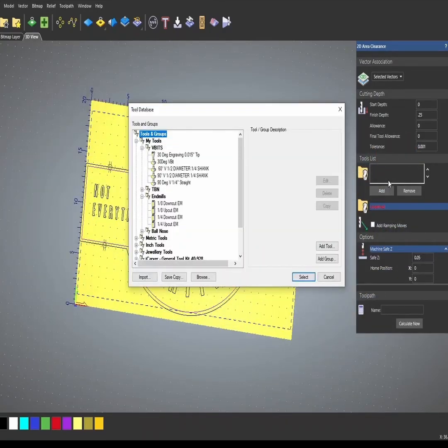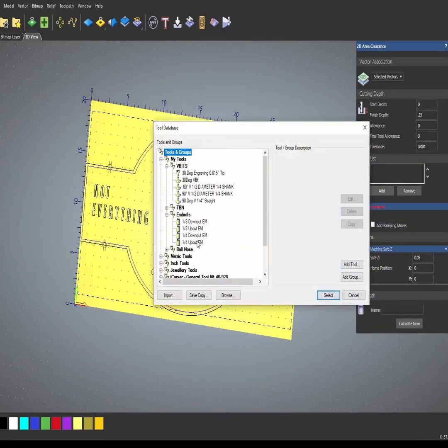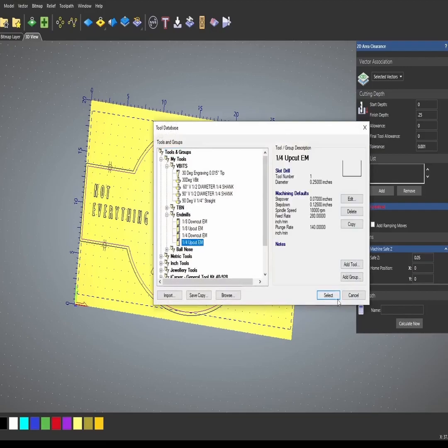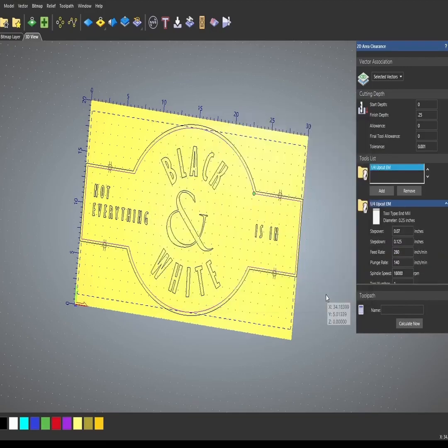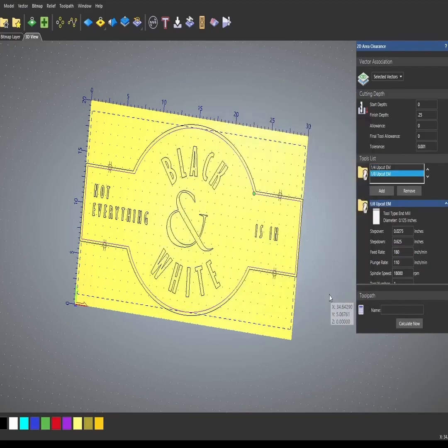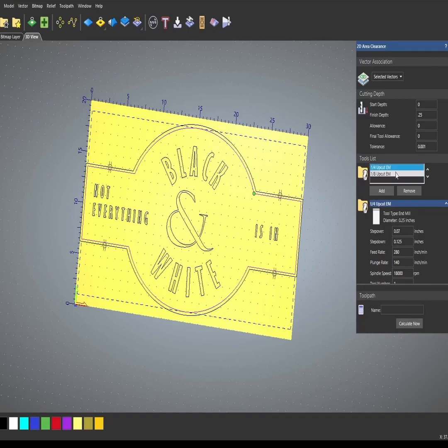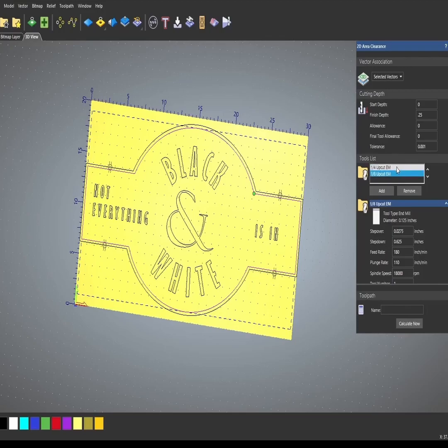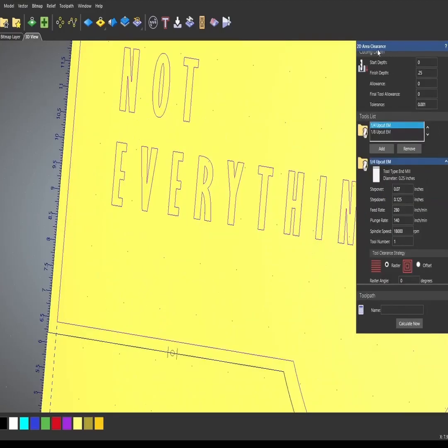Unlike the profile path, you can add more than one tool. I can add this quarter inch upcut, I could add a one-eighth upcut, and what this does is allows you to pocket using different sized bits to get into tight areas.